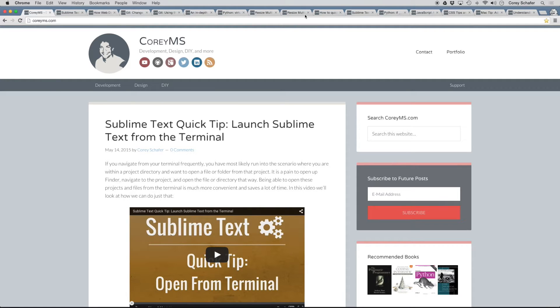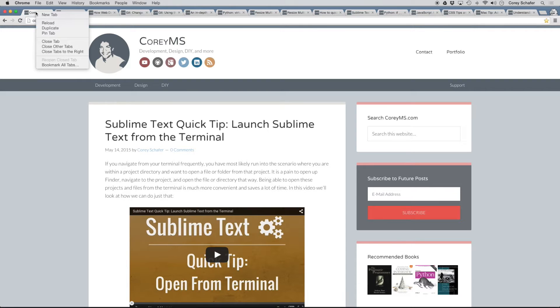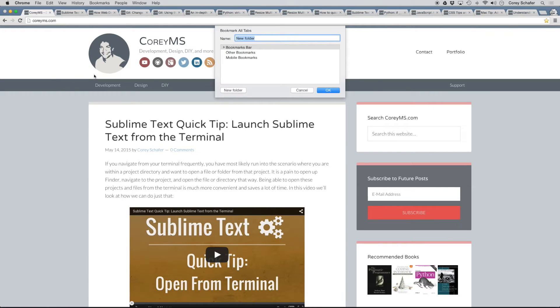So if you have a bunch of tabs open, then you can right click on the tab and then there's an option here that says bookmark all tabs. So if you click that, it's going to open up a bookmark all tabs option here.